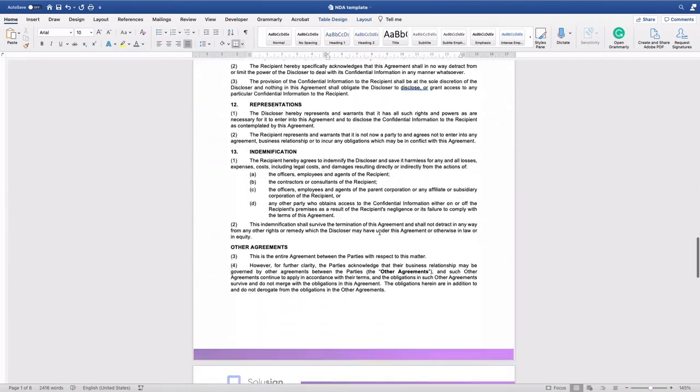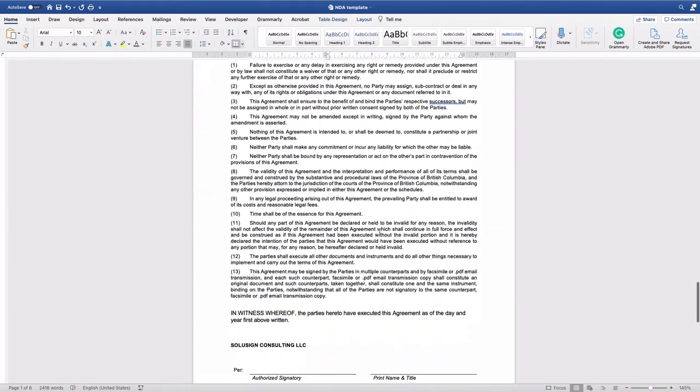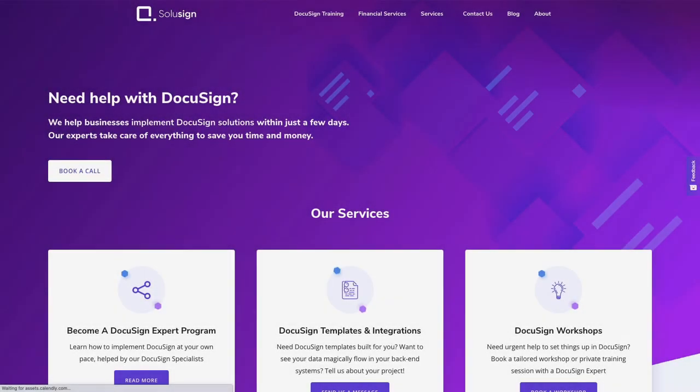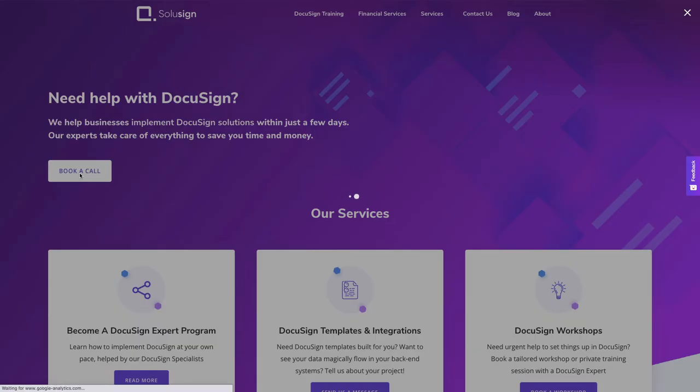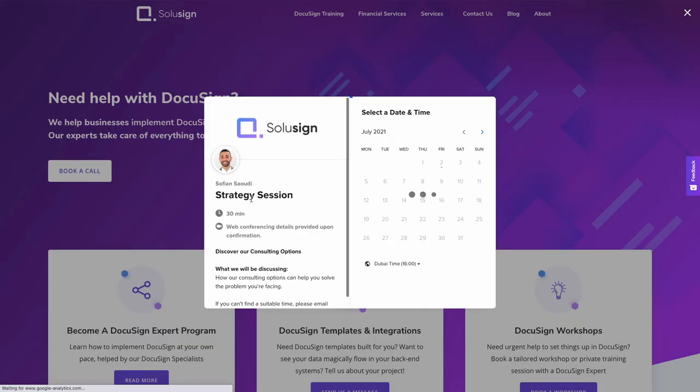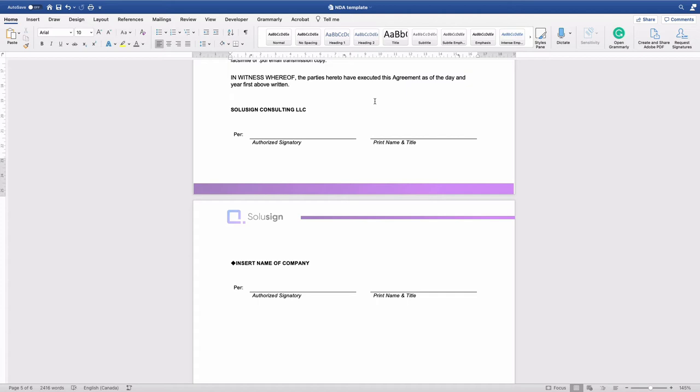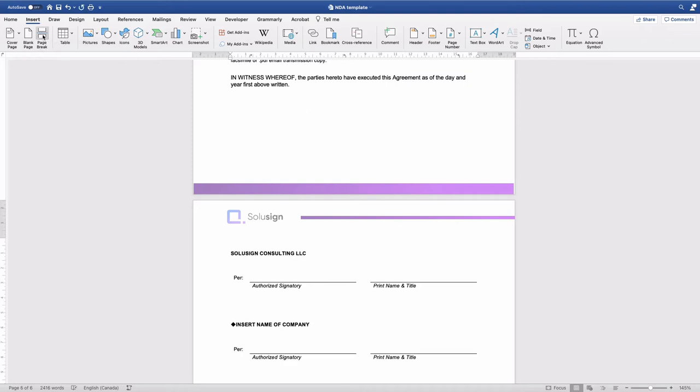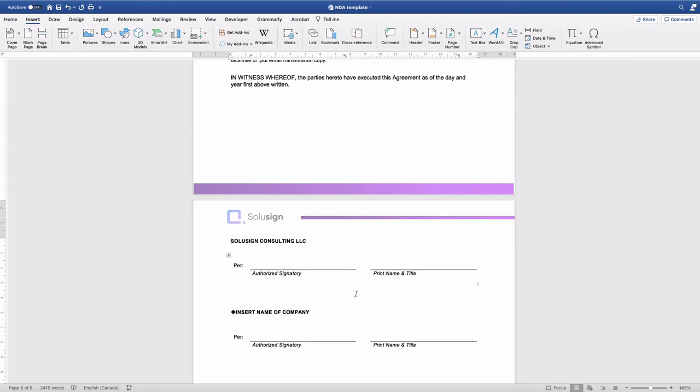And if you're looking for a partner to assist your business with your DocuSign implementation, you can find the link in the description of this video to book a strategy call with one of our specialists. Now for the signature placeholder, we can first see that it's broken over two pages, which doesn't look great. So what we want to do is insert a page break to make sure that the signature table is not going to break over two pages.